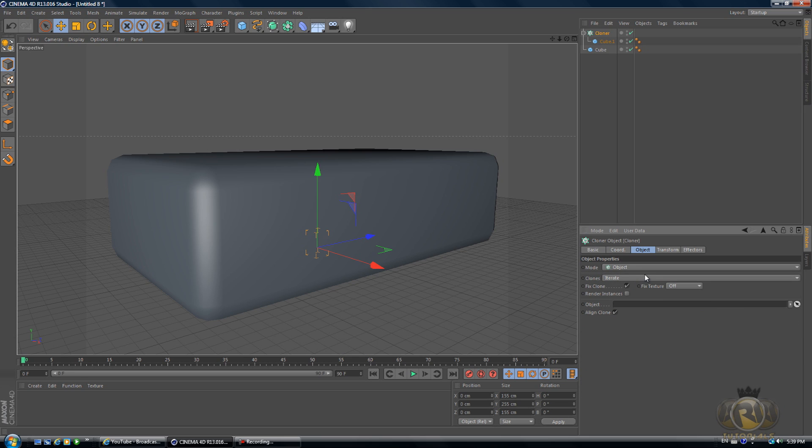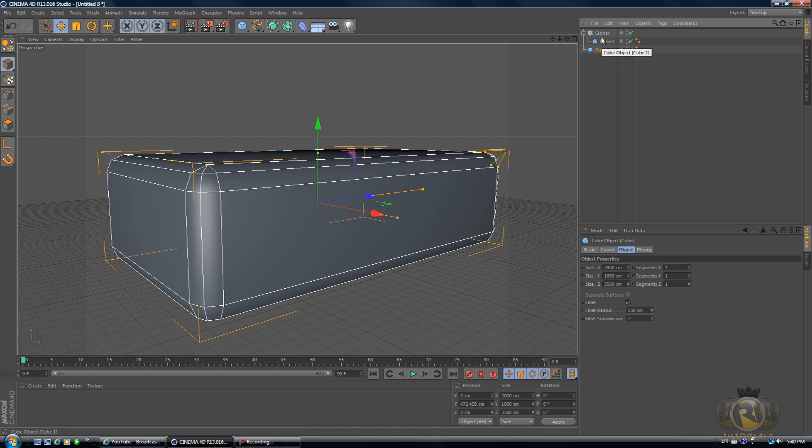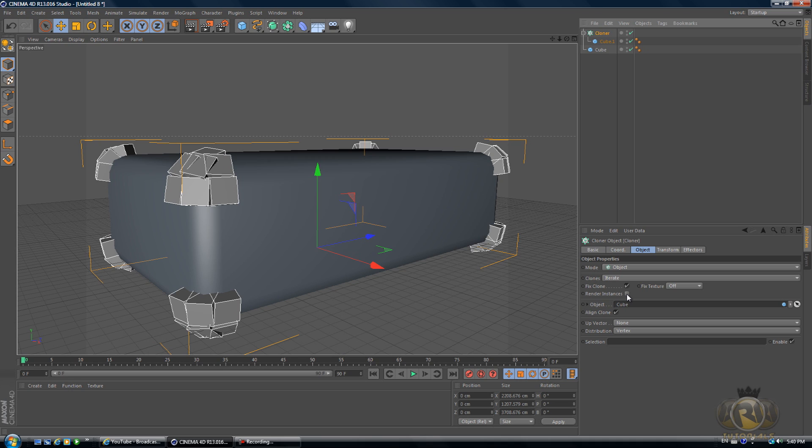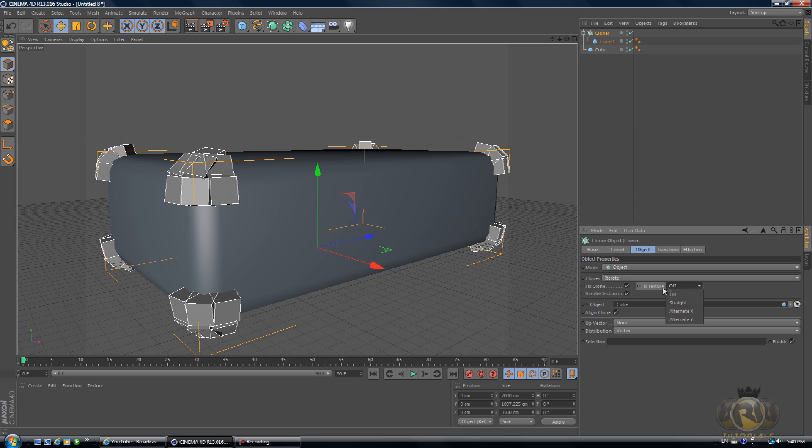Select the Cloner and in Mode, go to Object, select Object. Then grab this big cube which is our studio, grab it and drag it into the Object here in Cloner.